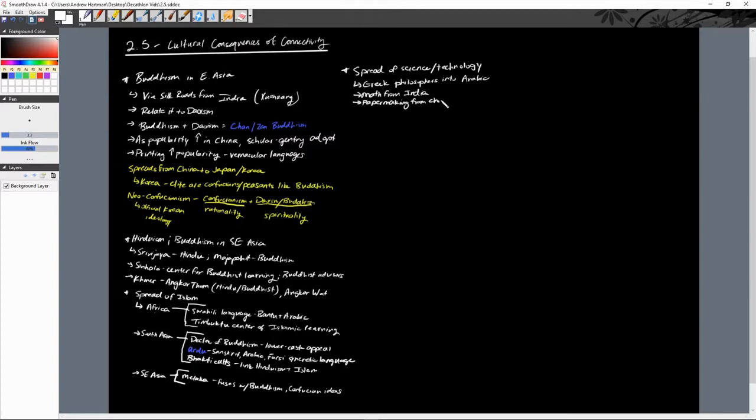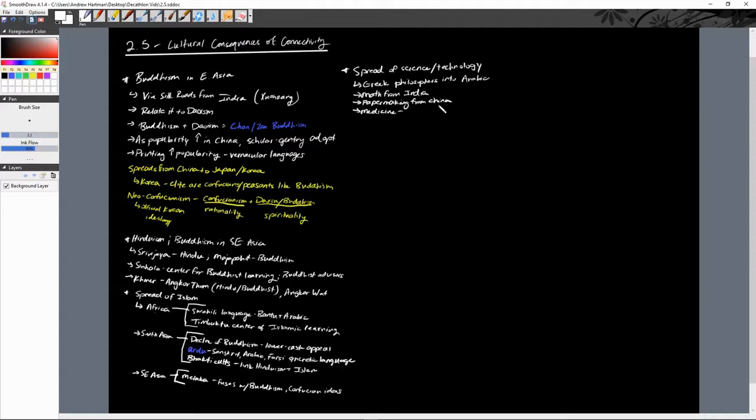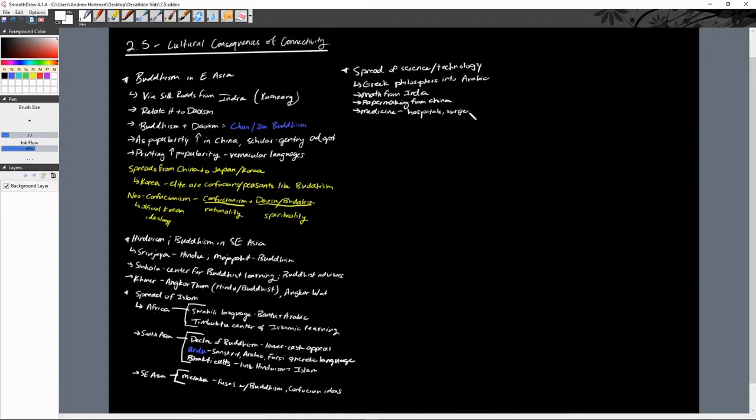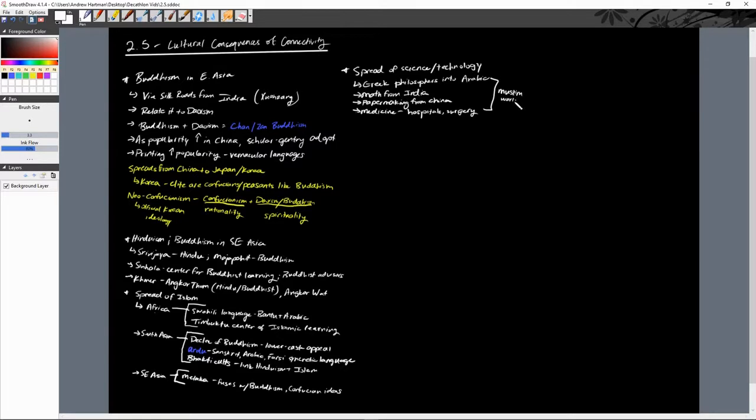We also see medicine advancements. They talk about the Greeks, Mesopotamians, and Egyptians all studying medicine, but the Muslims themselves really focus on hospitals and surgery. These are major developments of the era. Again, these are all into the Muslim world, dar al-Islam. We also see the spread of champa rice.